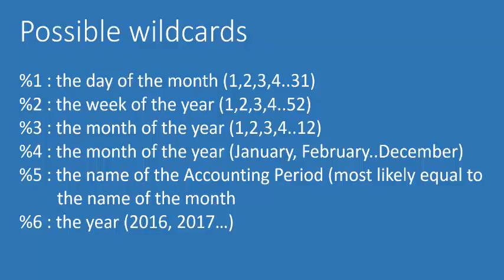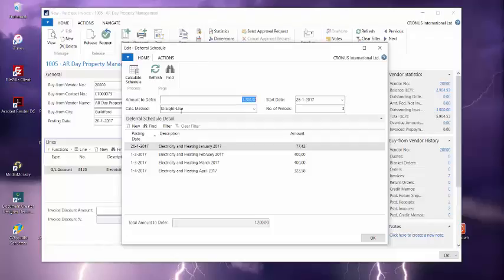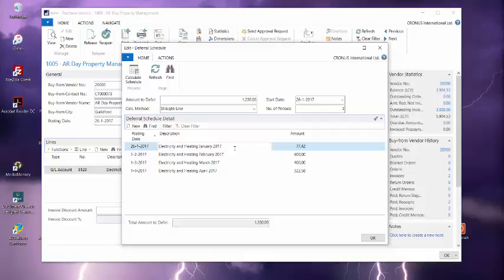Now let's return to the invoice that I created and have another look at the schedule. Please notice the description of the lines. The variables that I used have been replaced by the month as text and the year.